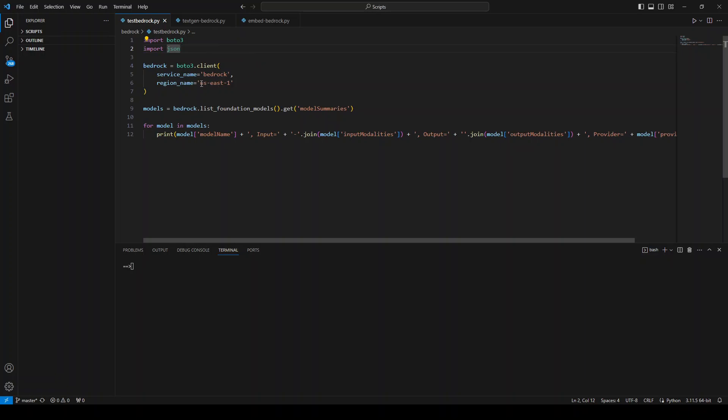And as this service is right now available in a few regions, I'm just specifying US East 1 Virginia region where this service is available for sure. And then I'm calling the list foundation model function from this Bedrock client, which I have just got from Boto3.client.